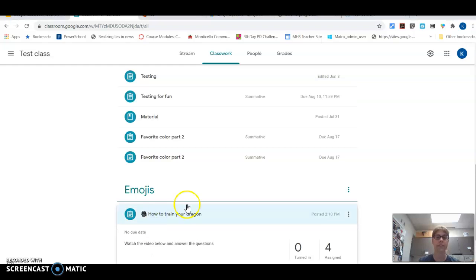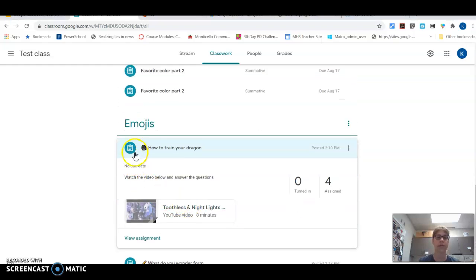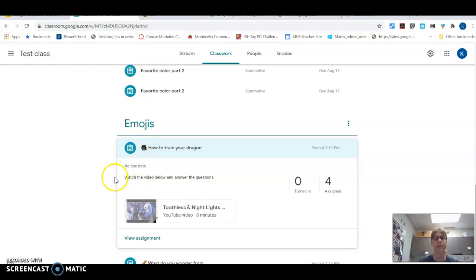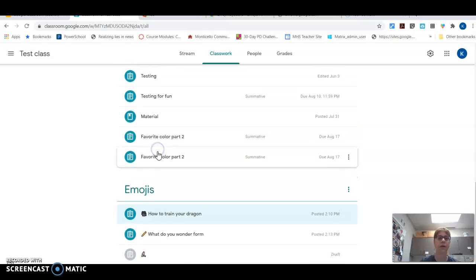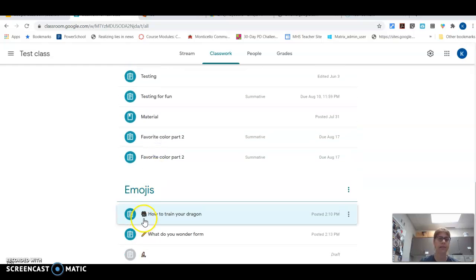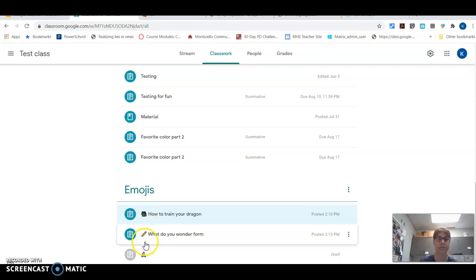For instance, this one is how to train your dragon. You'll notice I got a little camera right here and it says watch the video below and answer the questions. So they know just by looking at this, there's a video that I need to watch.